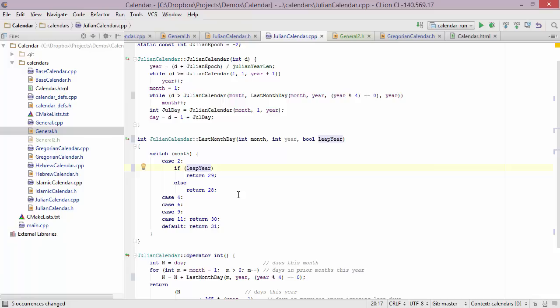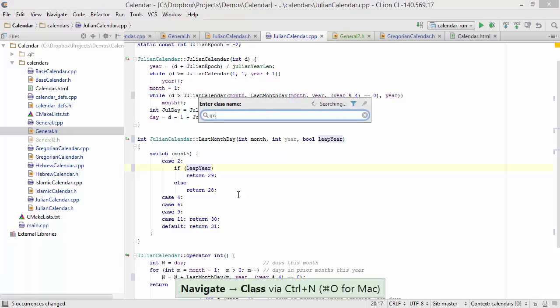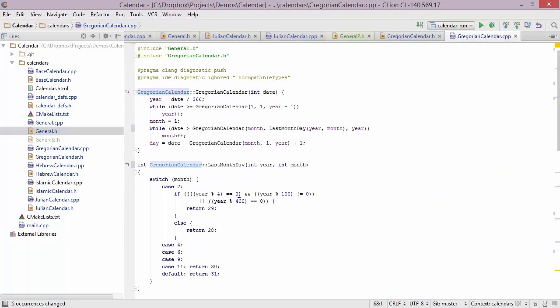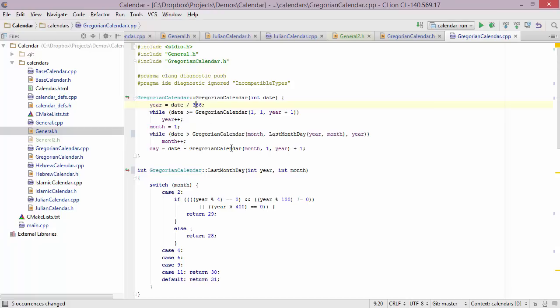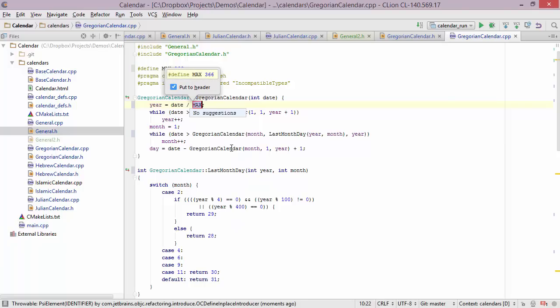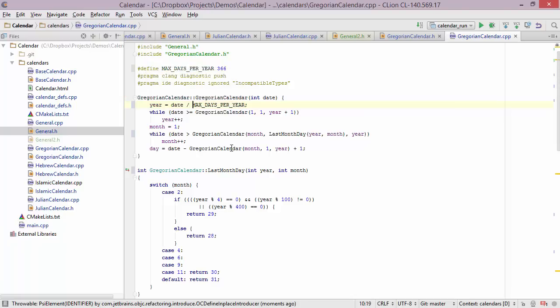Now let's take a look at extracting something to a preprocessor definition. Let's go to Gregorian calendar and jump to the CPP file. We'll take a value and instead of a constant, extract it to a hash-define preprocessor instruction. Bringing up the refactor this menu and choosing define, we give it a name — let's say max days per year. We can choose whether to put it in the header or not. After pressing return we're done — here is the replacement and here is the actual definition.